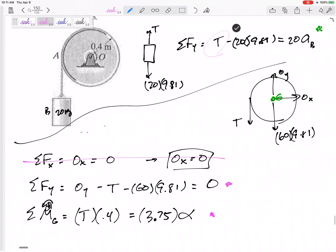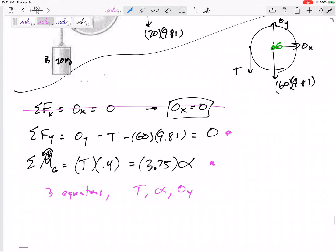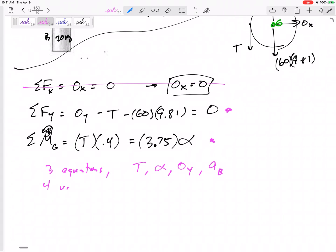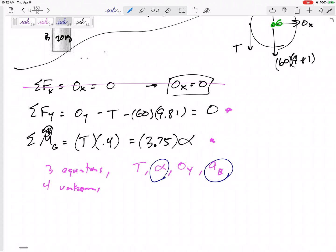Looking at all three equations, the tension is the same tension in each. My unknowns are: tension, alpha of the disc, Oy at the pin, and acceleration of block B. I have three equations but four unknowns — so I need a fourth equation. Are any of those unknowns related to each other? Is the acceleration of block B related to the alpha of the disc?